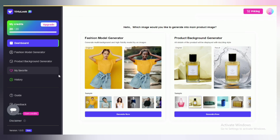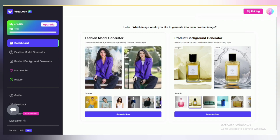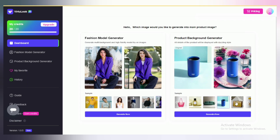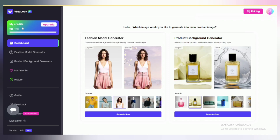This is the home page of this AI tool. You may see some examples of fashion model images and product images here. You can see your credits here — I have only 20 credits available right now. You may upgrade your plan from here.